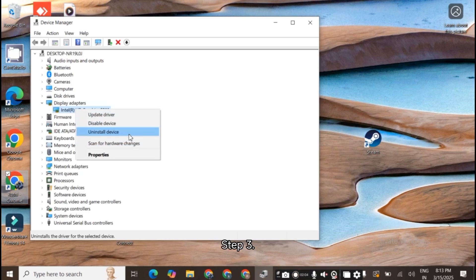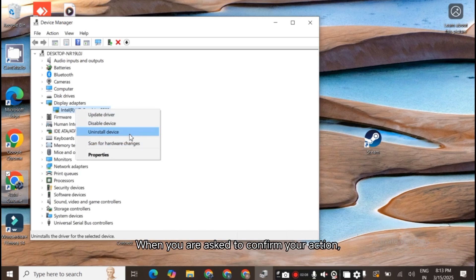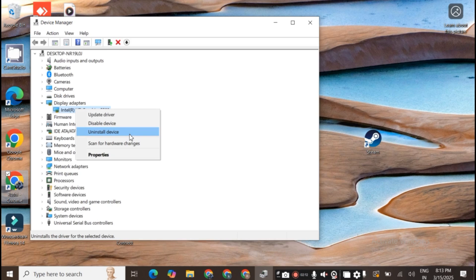Step 3. Right-click your video card and choose Uninstall Device. When you are asked to confirm your action, select Uninstall to confirm.